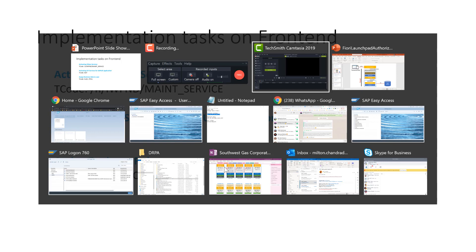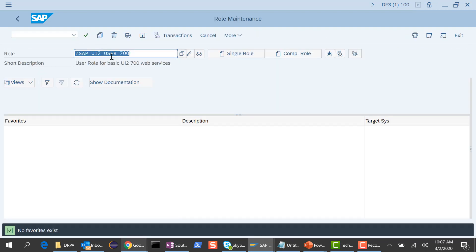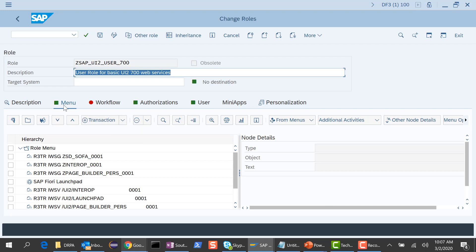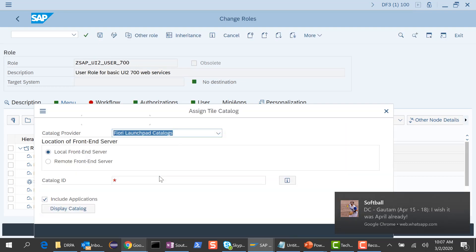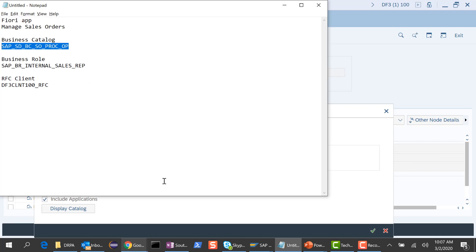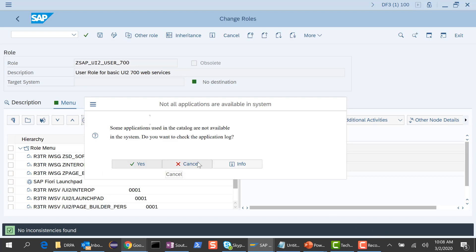I go into my front-end server and run transaction PFCG. This is the role we've been using in the previous session, so we'll continue to use it. I will edit this role, and what I want to do is add this catalog to our custom role. I go into the menu tab, then SAP Fiori tile catalog, and I'll select and copy the catalog ID I'm interested in and plug it in here.